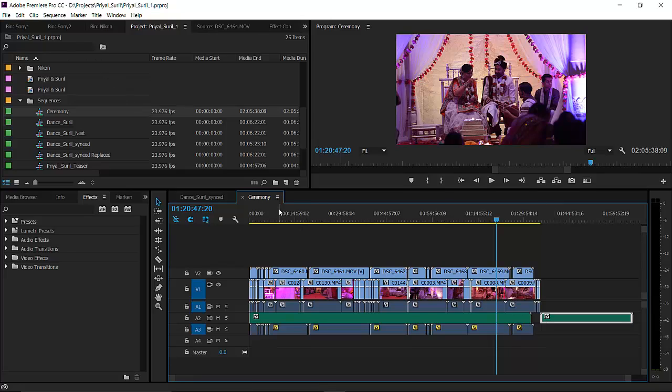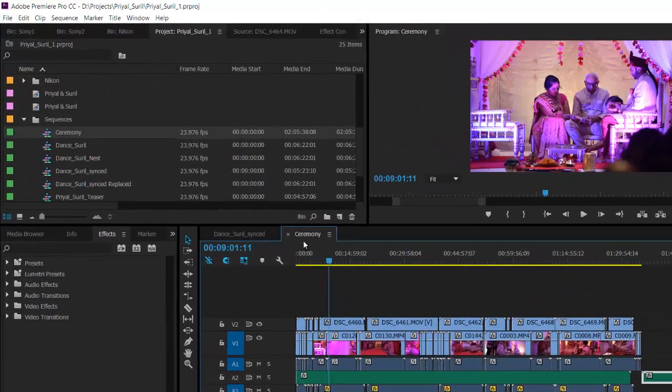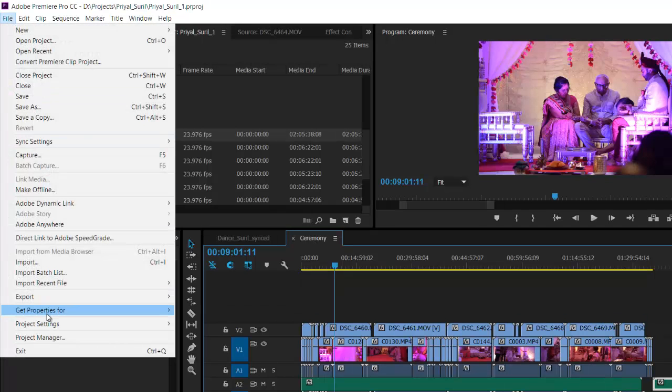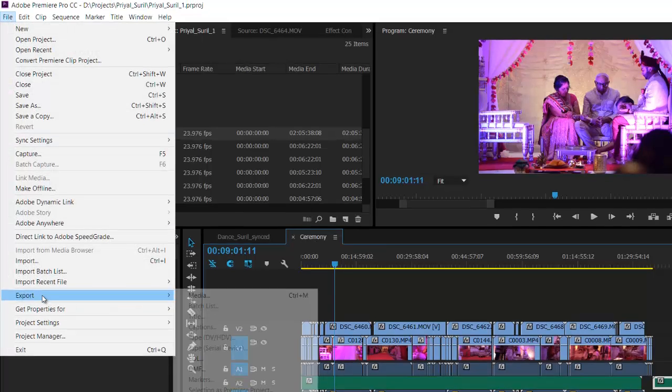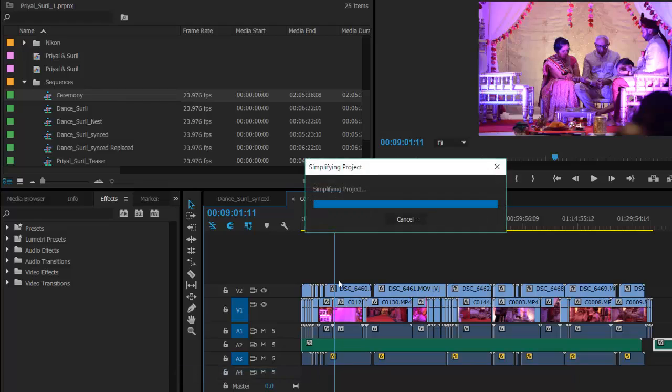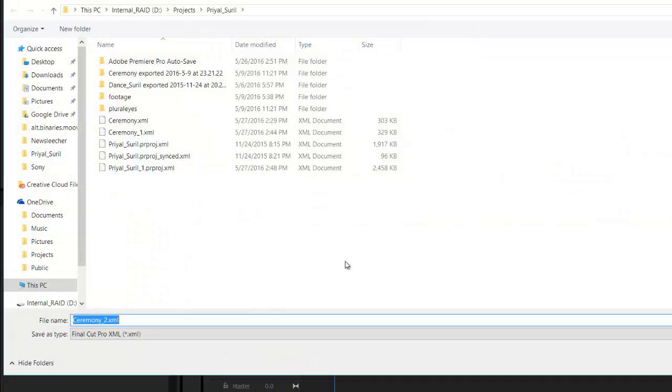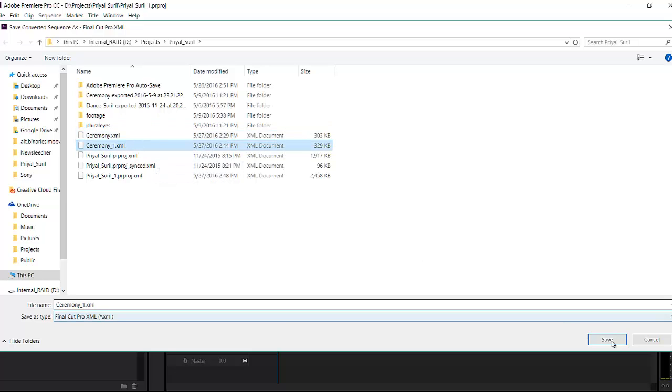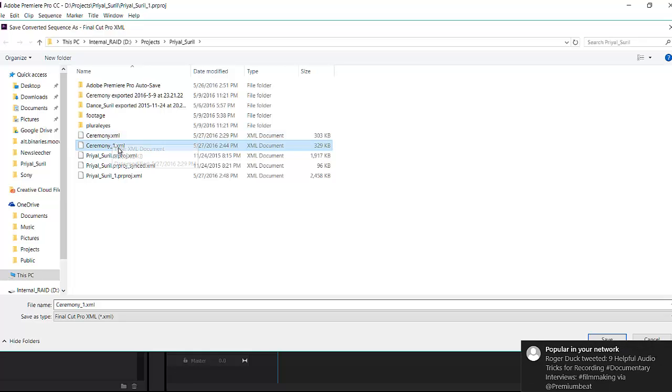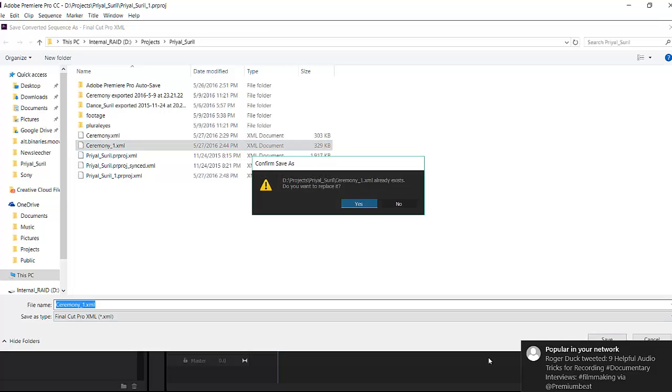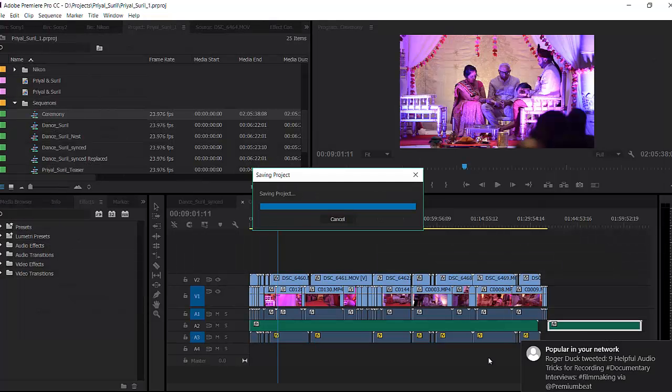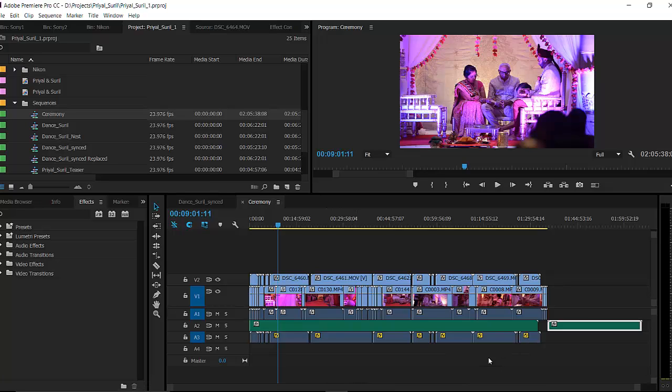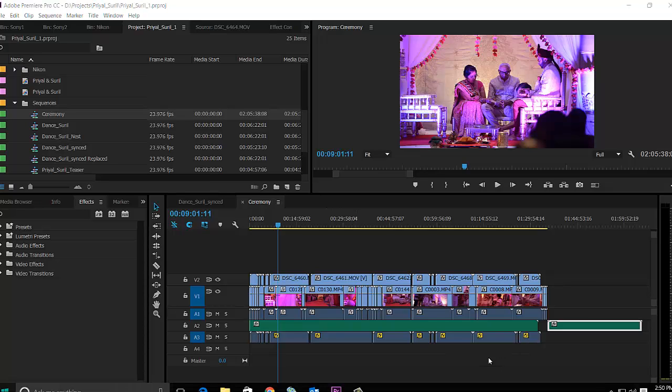What you do is while your timeline is selected, I've got ceremony selected, you go file export Final Cut Pro XML and you call it ceremony. We'll call it ceremony one. That's the newest one. Okay, so you export it.